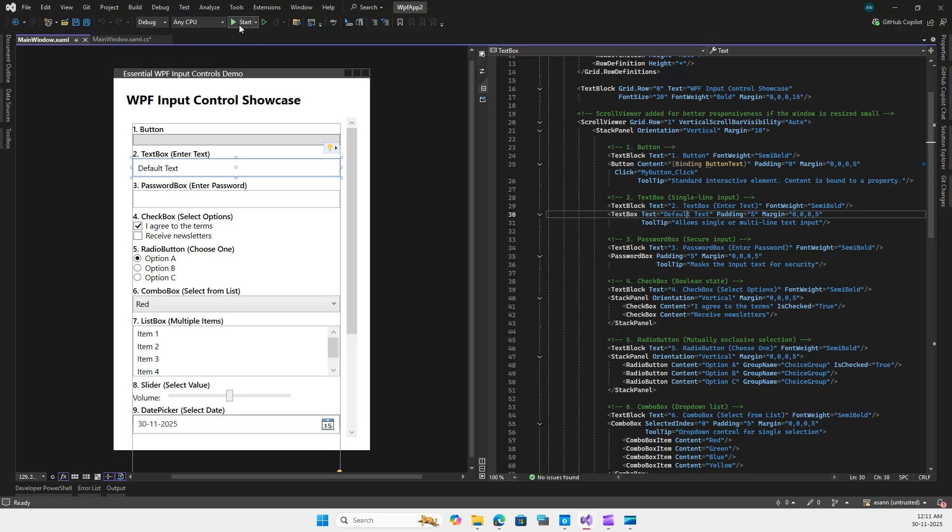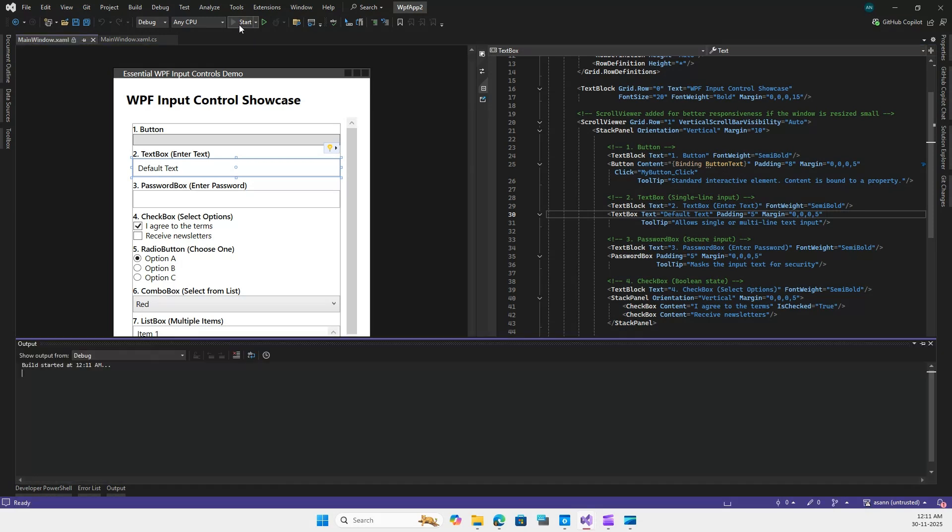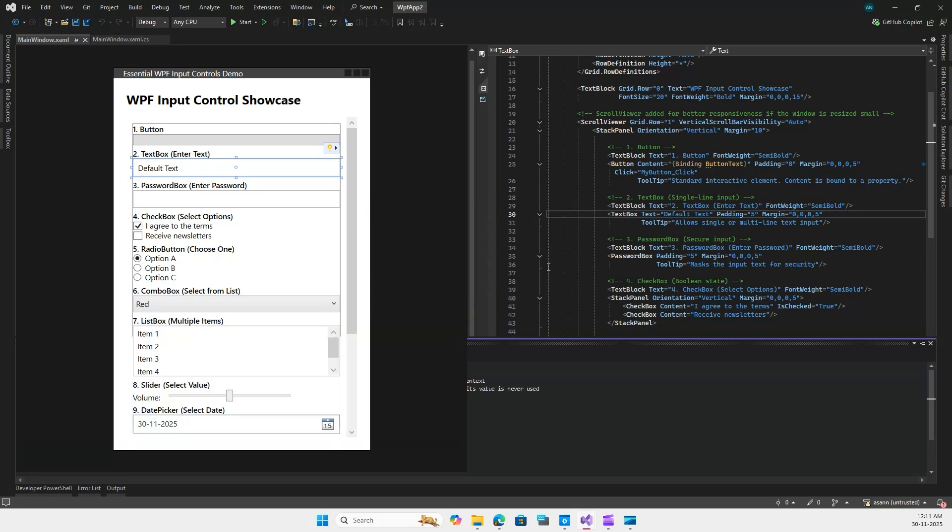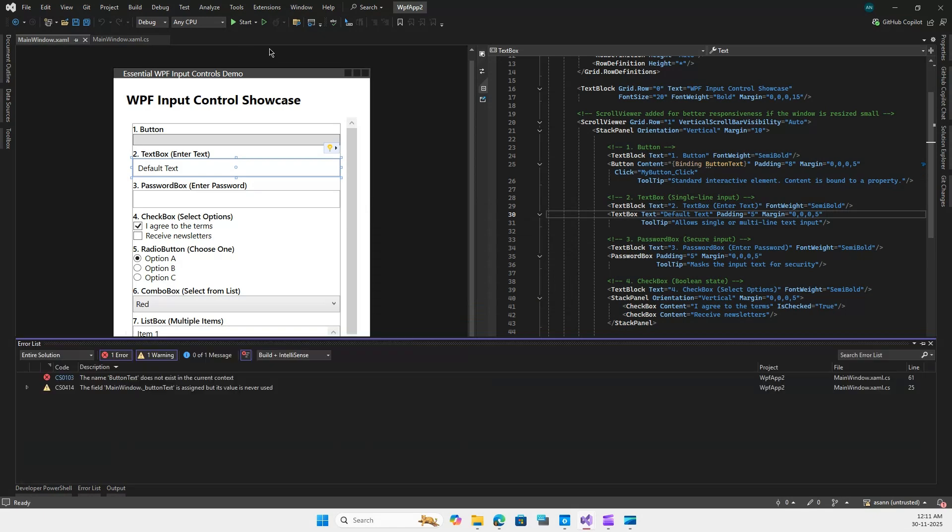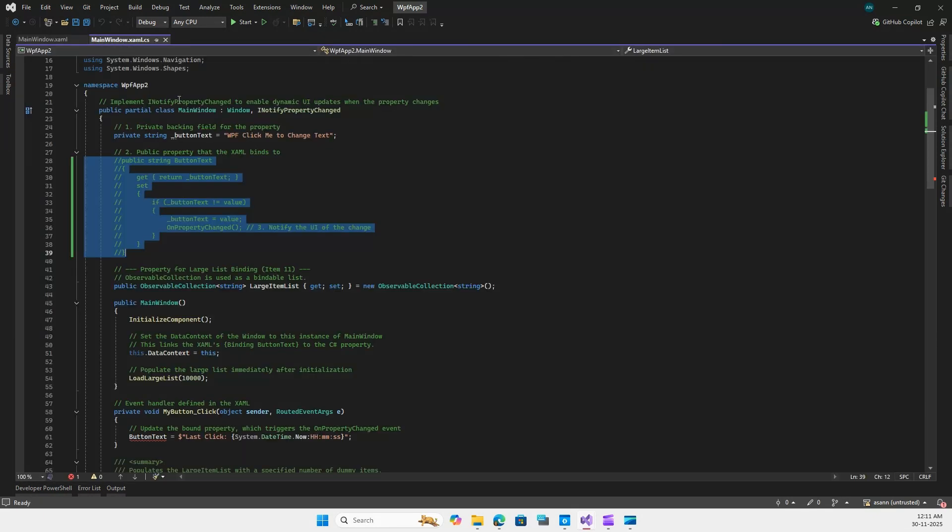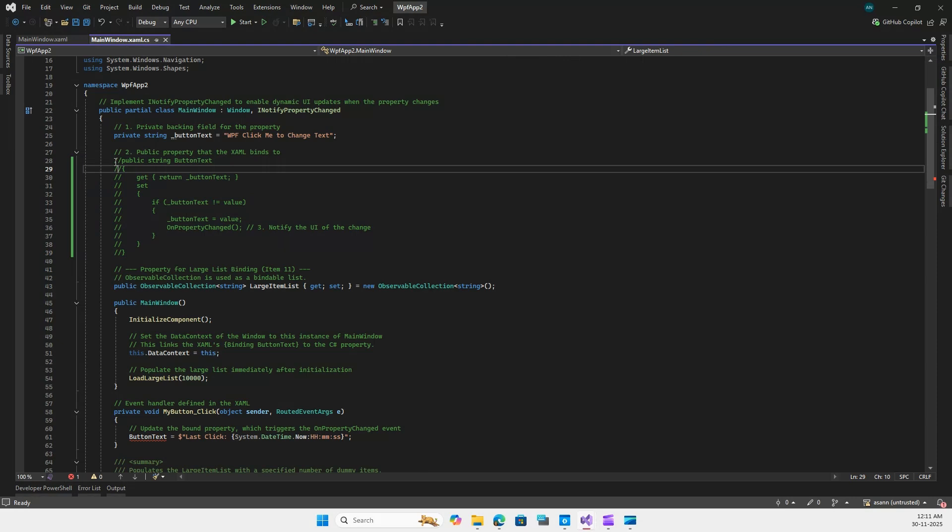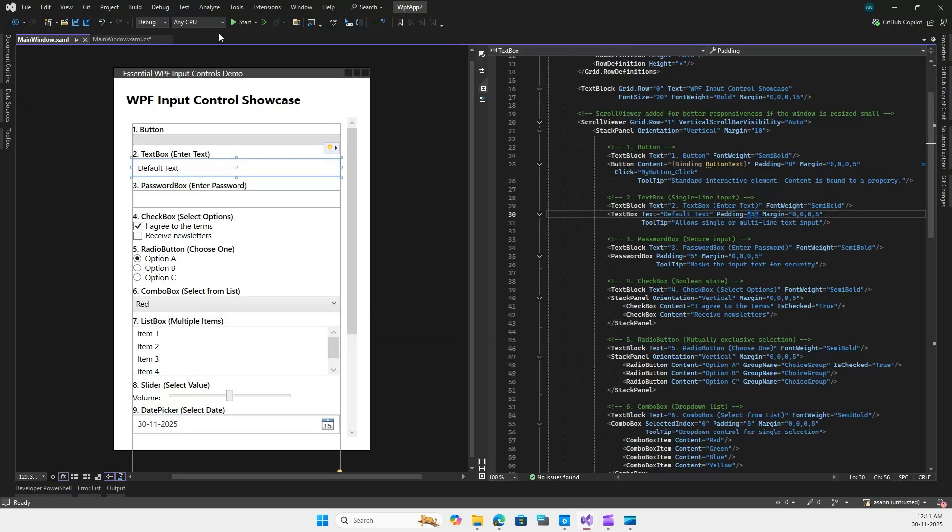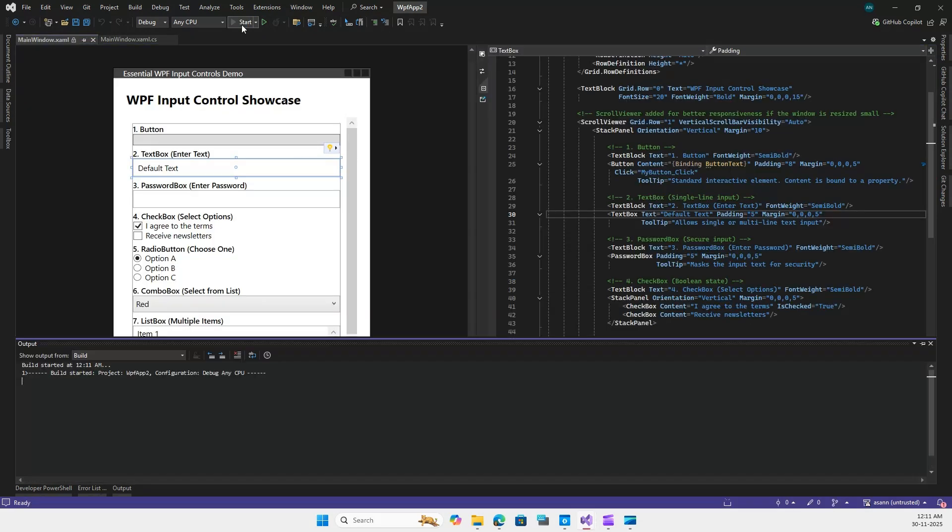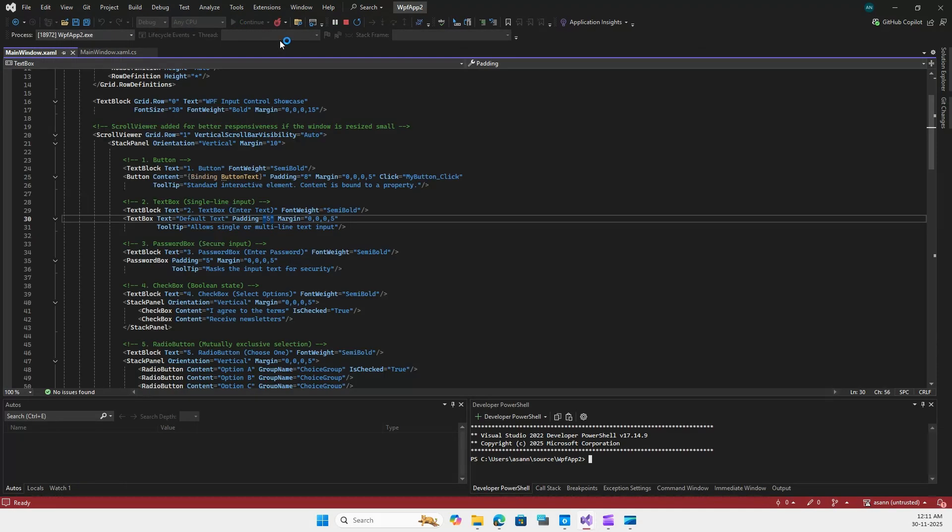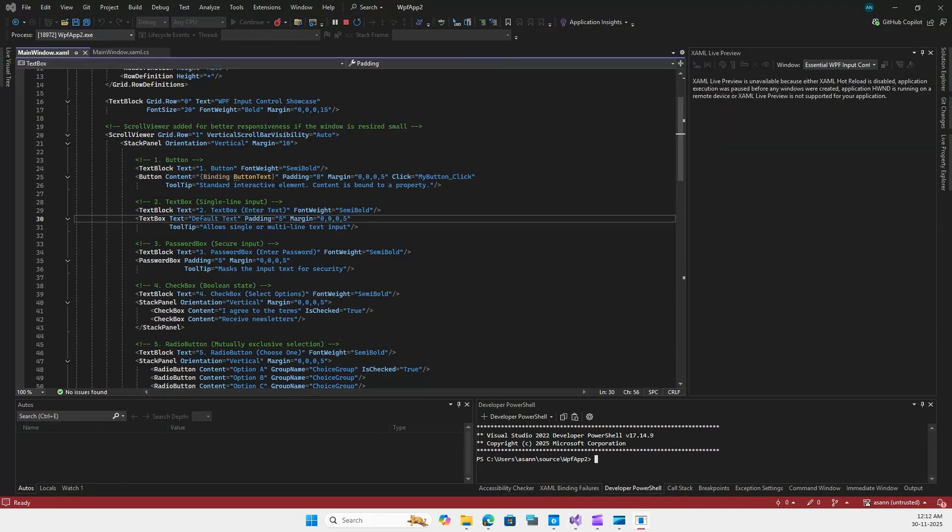So if I run this application it will throw an error because the ButtonText binding is not found. I'll run this application now and you will see that when I run this application it is throwing this error. But now if I go ahead and enable this back, this error will be gone and the application will run successfully.